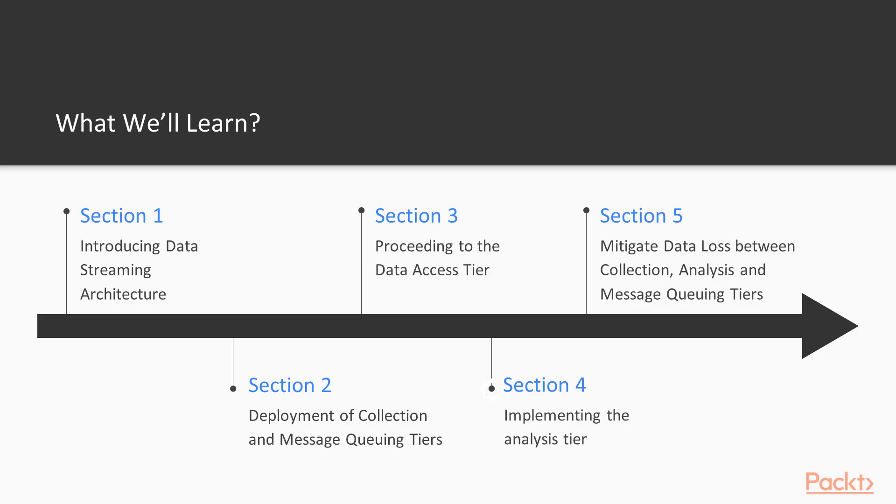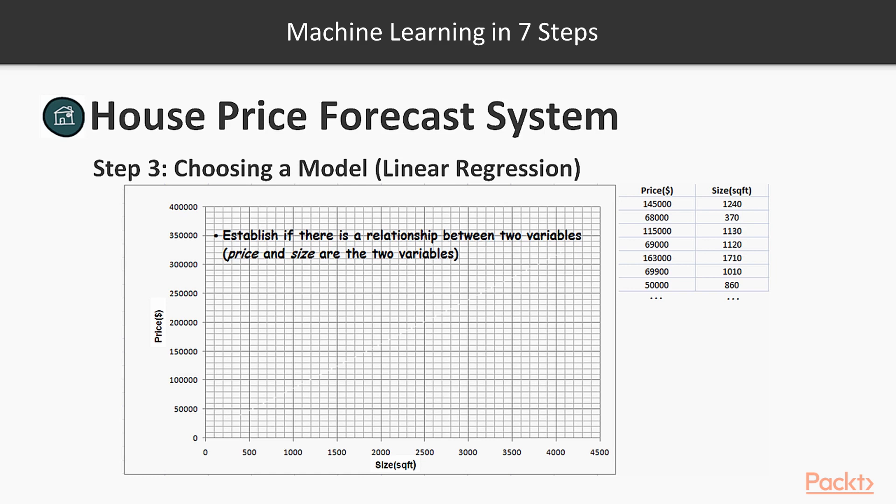In Section 4, Implementing the Analysis Tire, we reach the climax of our dissertation. So far, we know how to collect, store and query data, and it is time to learn how to analyze it.